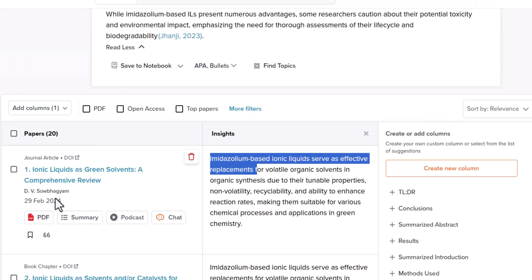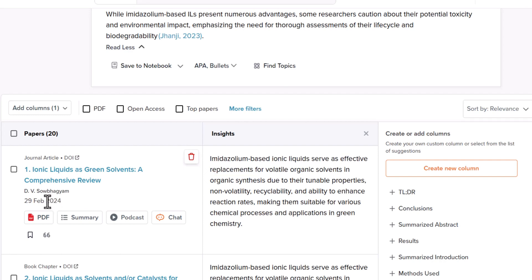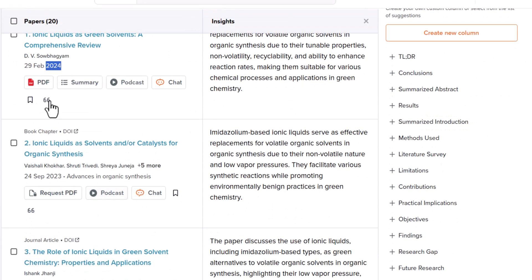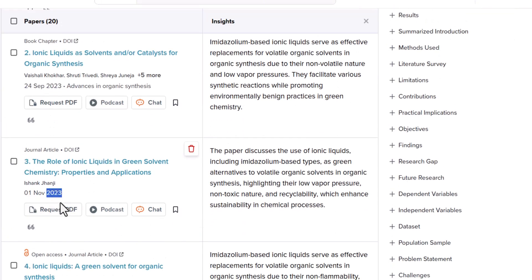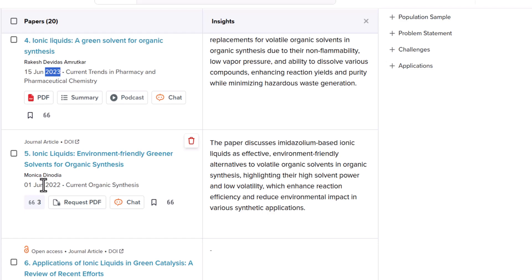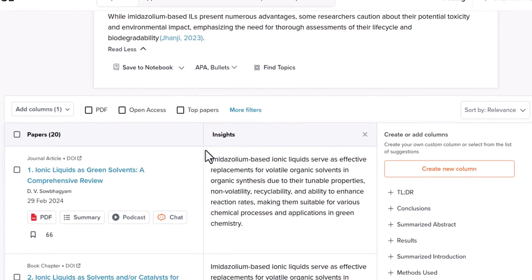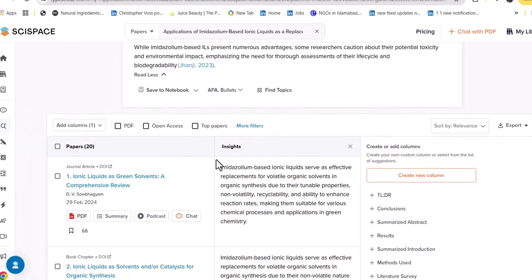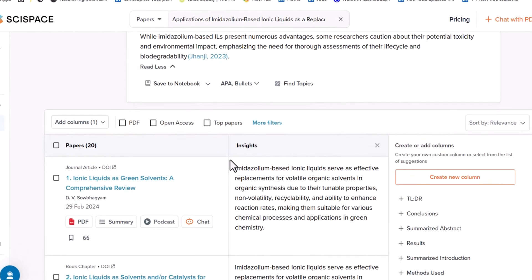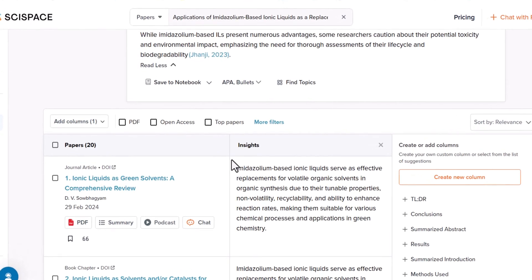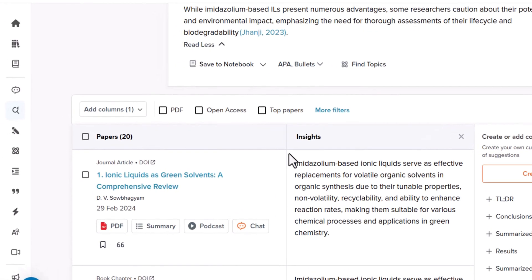All the research papers SciSpace provides are very relevant and are new publications — the latest publications in your field of study. As you can see, they are from 2022, 2023, and 2024. This solves a very big problem for young researchers who struggle to find related literature about their specific topic because they are not familiar with which keywords to combine or which keywords are used in their field of study.